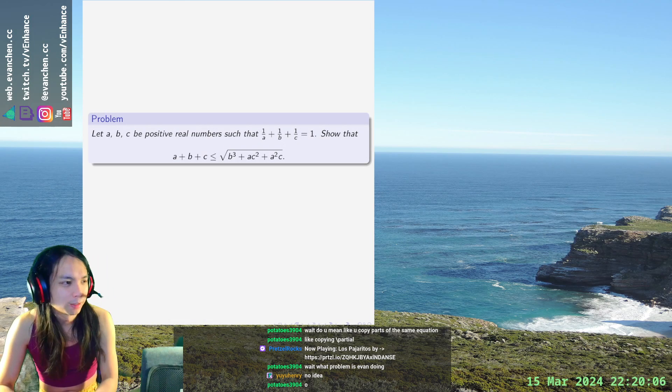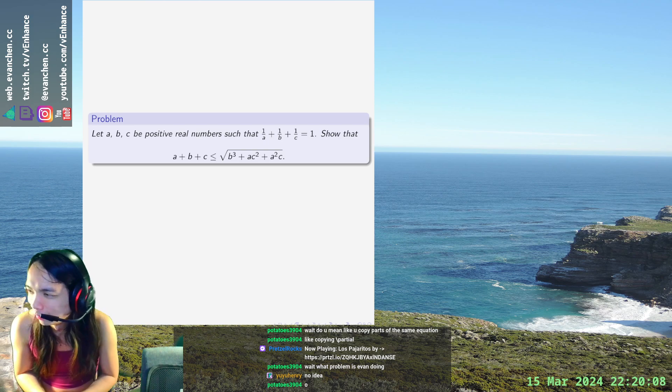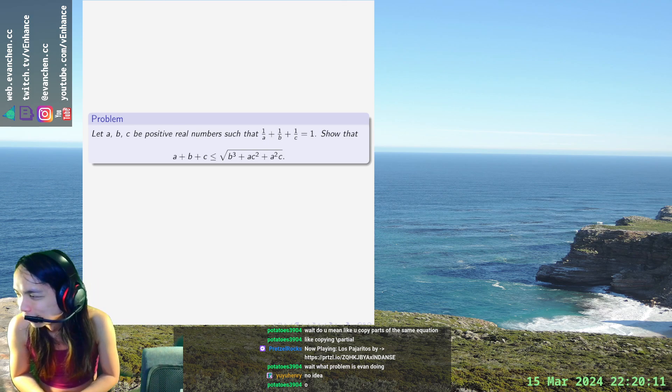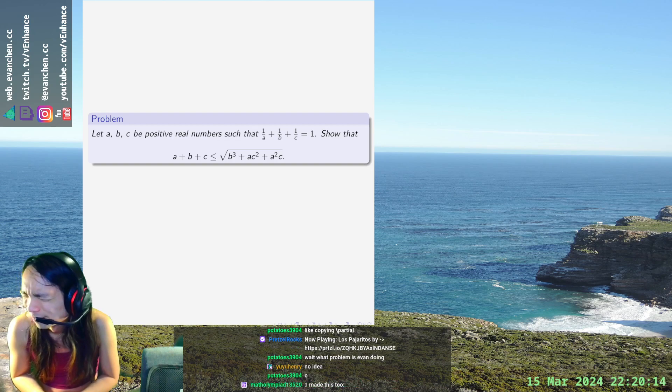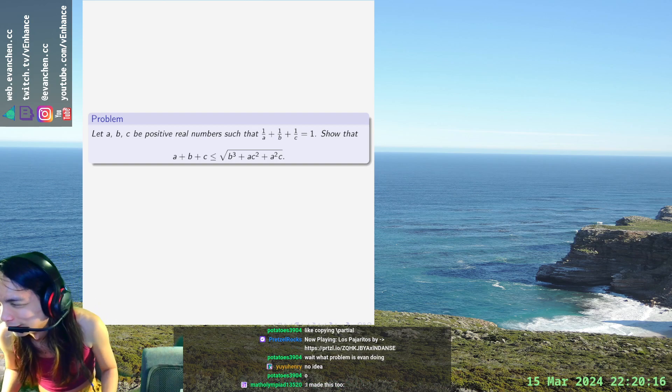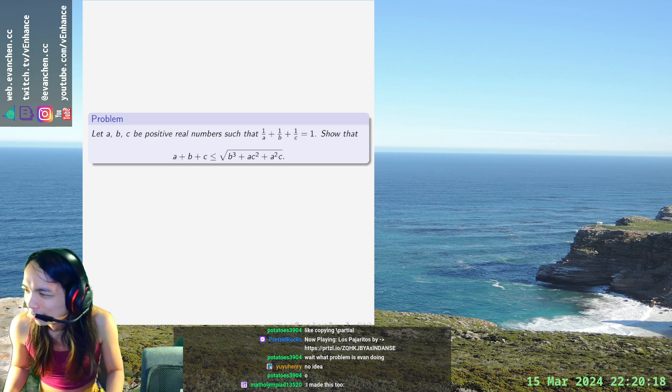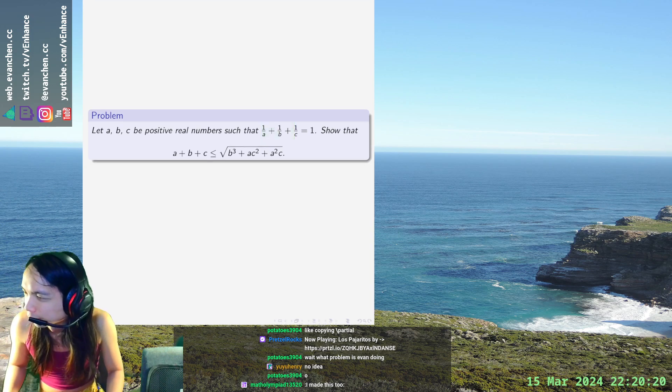All right, welcome back. We have a three variable, non-symmetric inequality where a, b, c are positive and the sum of the reciprocals is one.